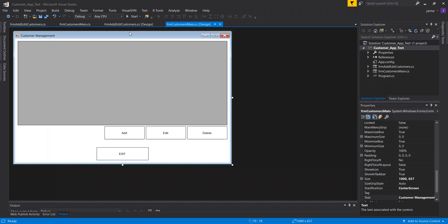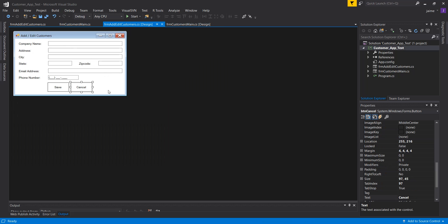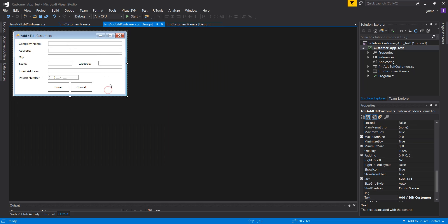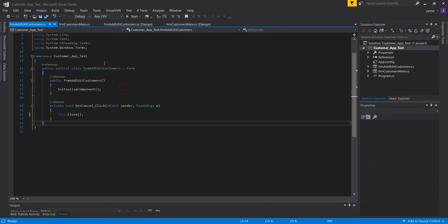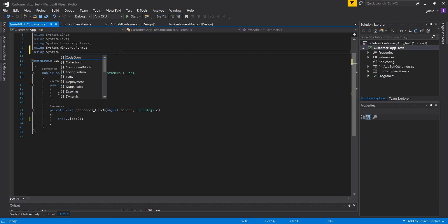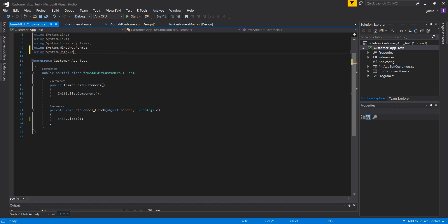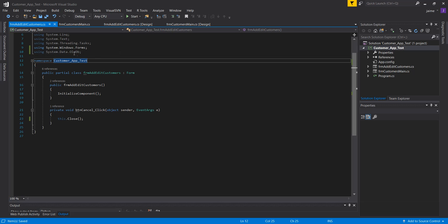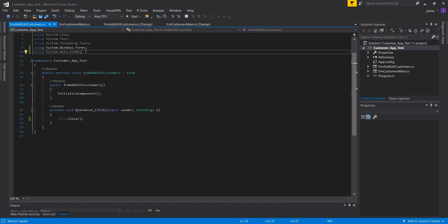I'll start writing the code for the add/edit form because it will communicate directly with the database. Since it's an Access database, we'll need to create a reference to System.Data.OleDb, which will provide the functionality for connecting to the database.